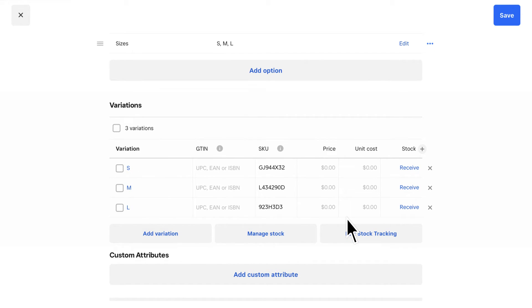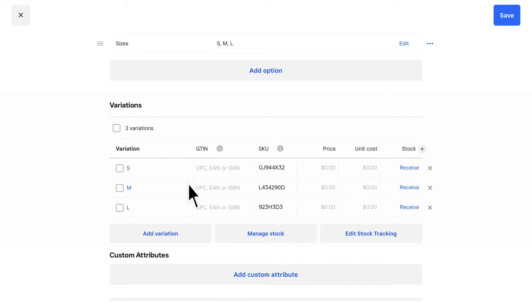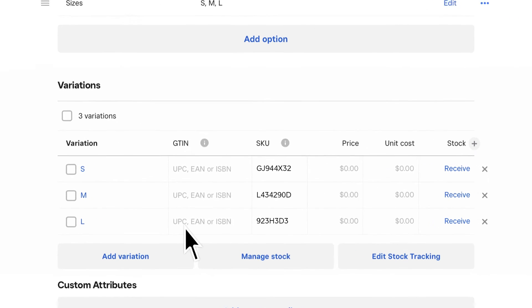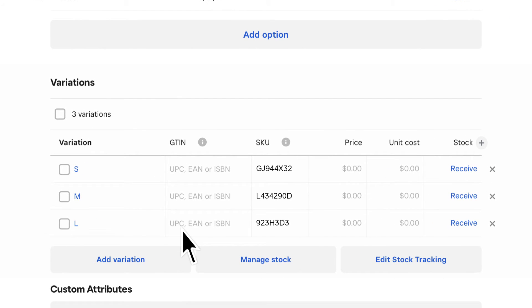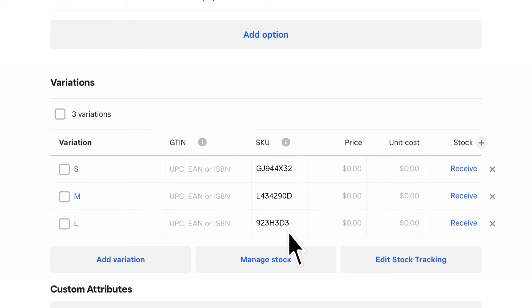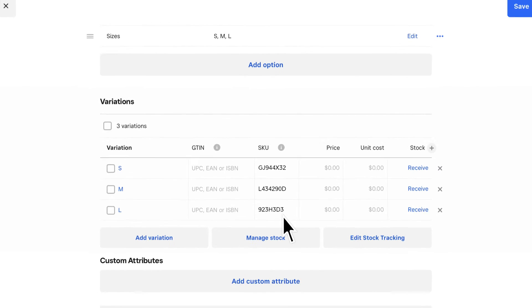You can assign unique attributes to each item variation, such as the item's Global Trade Item Number, or GTIN. This can be the barcode that comes on the item, otherwise known as a UPC. To help you save time, Square4Retail automatically generates a unique SKU when you add a new item variation. You can choose to turn off auto SKU generation in the settings.